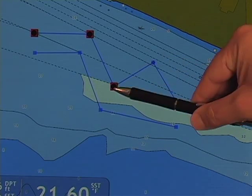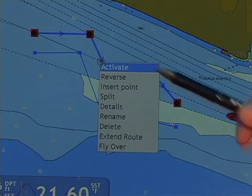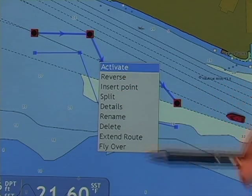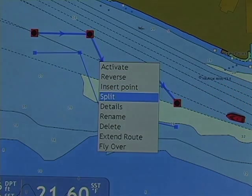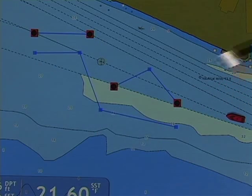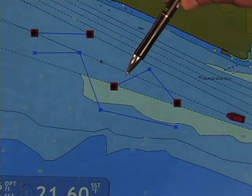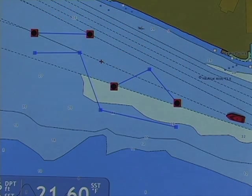Our next right click menu is to split a route. Splitting a route effectively does exactly that — it splits the route in two and removes the leg between the two waypoints that I've selected.